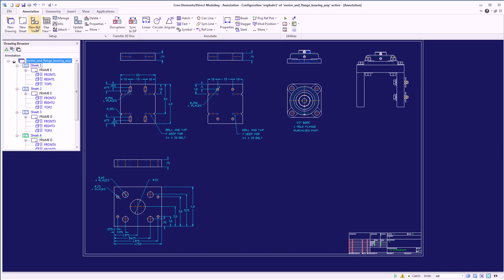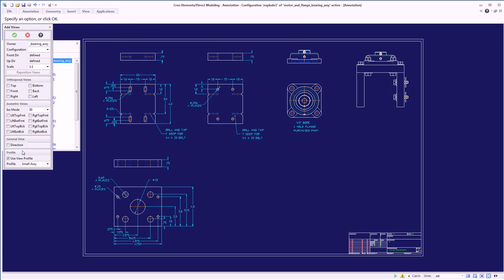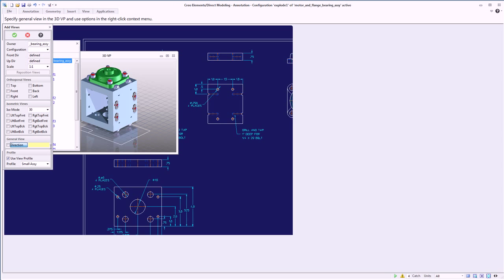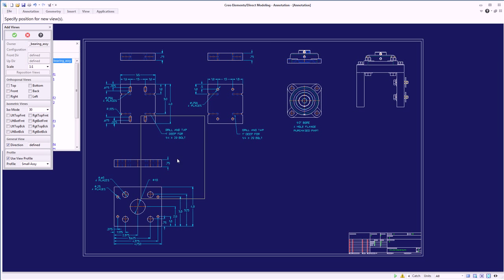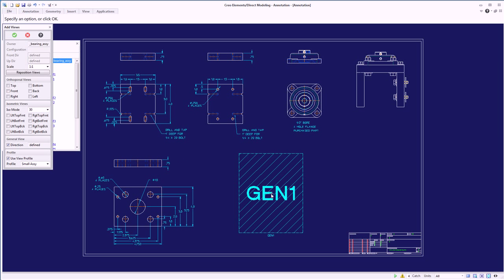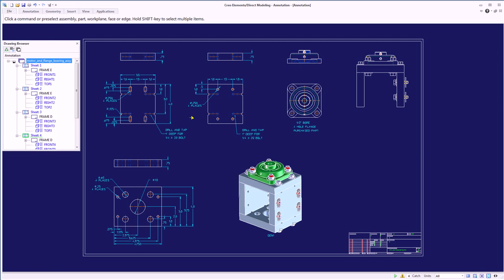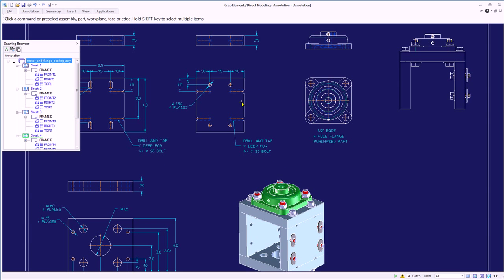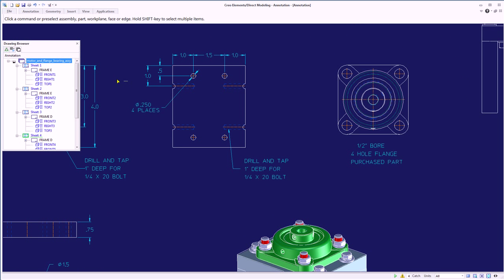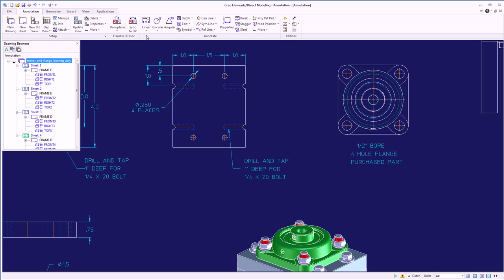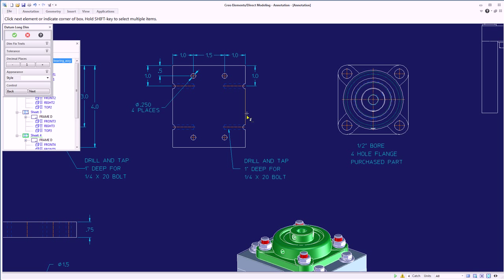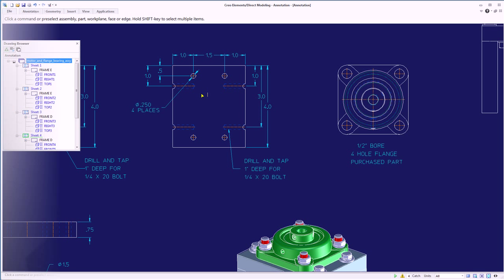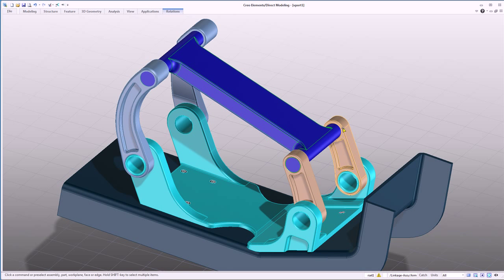Creo Elements Direct provides a number of options for validating and sharing concept design information. Let's start with the ability to create realistic rendered images of the design concept. Rendered animations, neutral files, and detailed drawings can also be exported for further validation and prototype manufacturing.